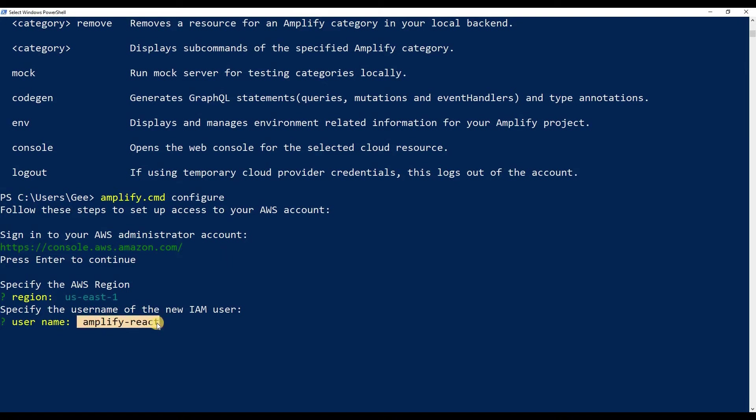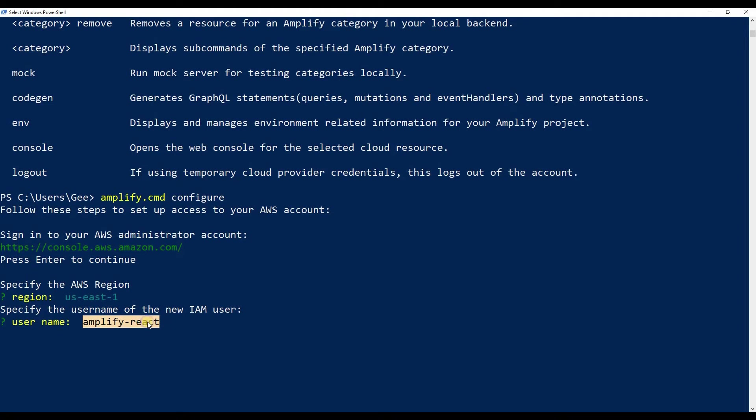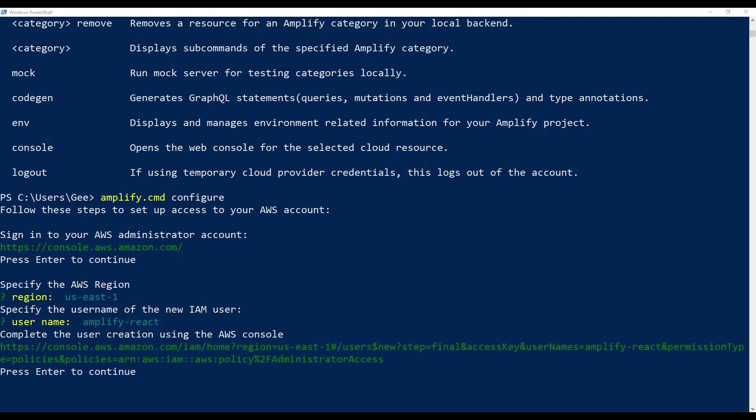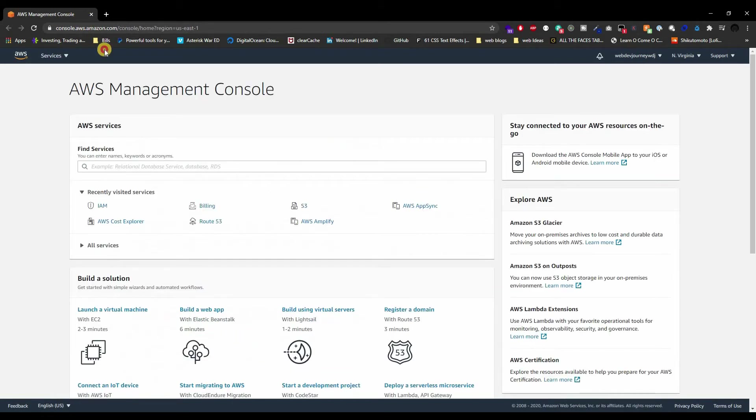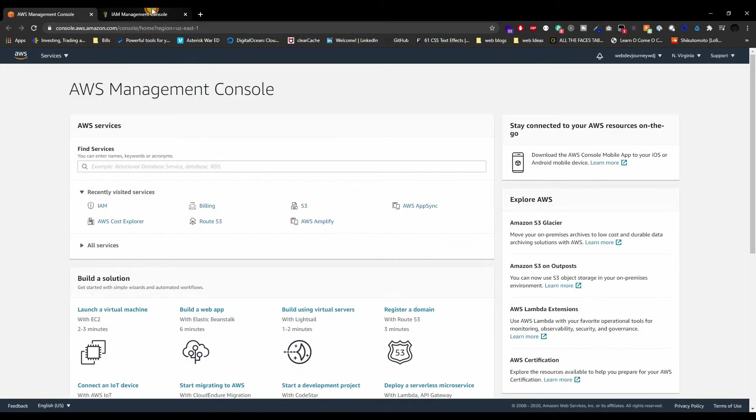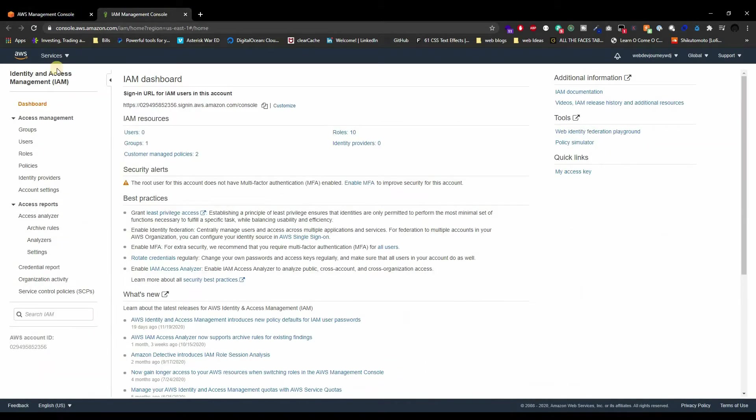This is the IAM user that we're going to be creating, and I want to name it amplify-react. This is the name of my project that I'm going to be doing, so I'm just naming my username the project name. We're going to be needing this again, so I'm just copying this. Once you hit enter, another tab or window should open up.